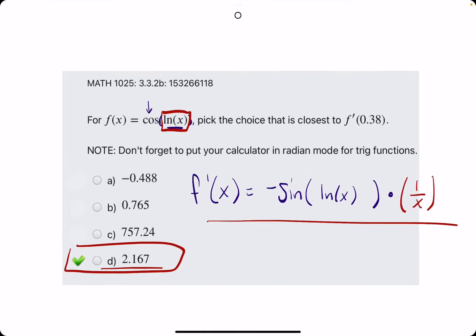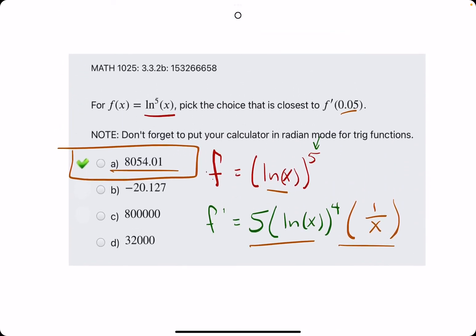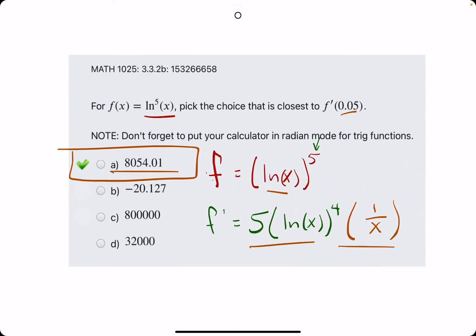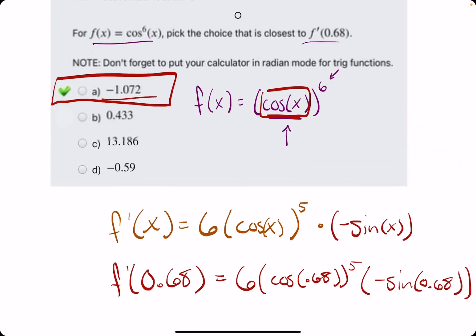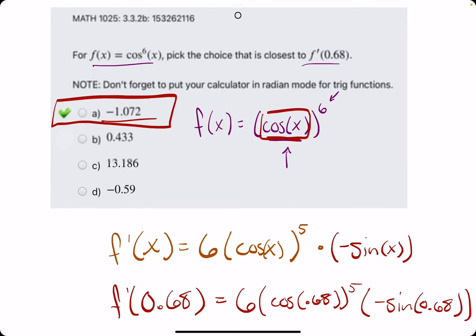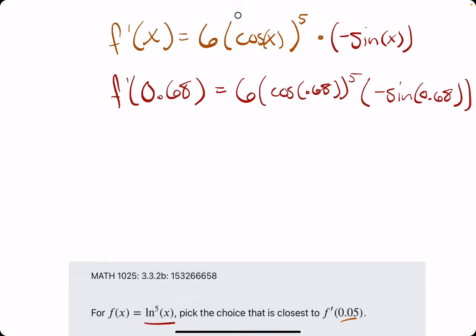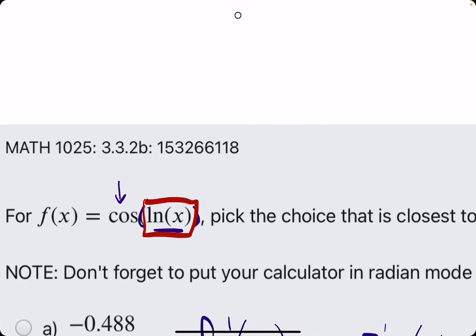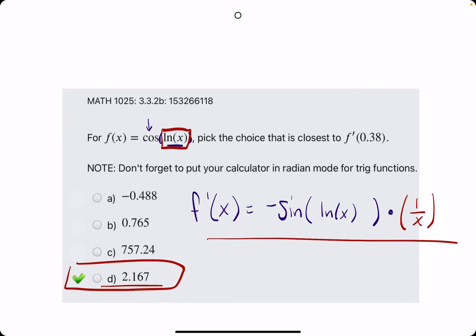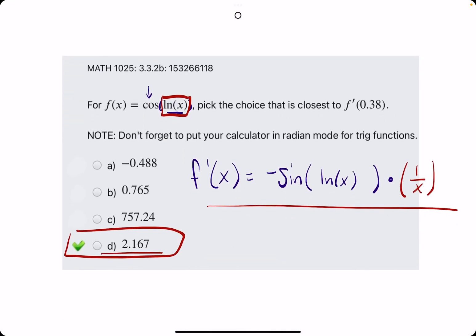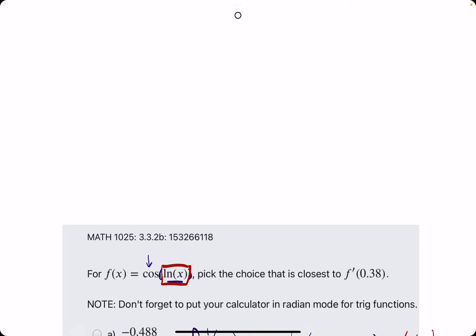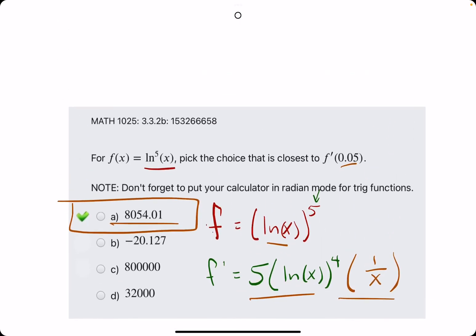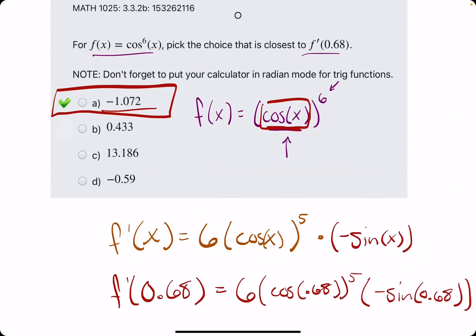I hope this makes some sense. Chain rule is a method that just requires some practice. Getting exposure to different types of functions, you will see how to navigate the derivatives by identifying what the inside versus the outside piece is, and then taking the derivative of each piece.